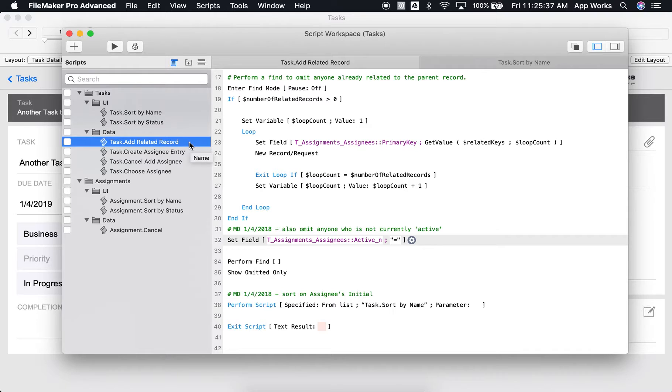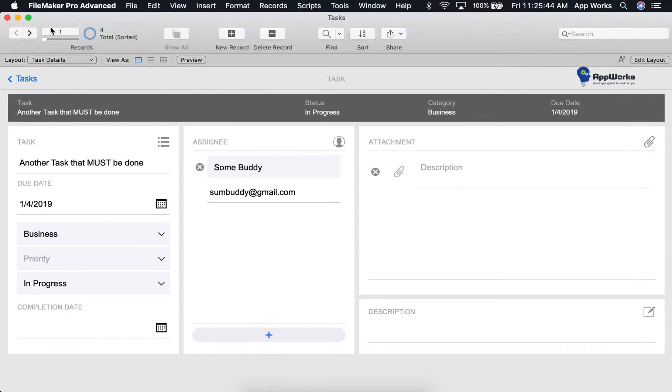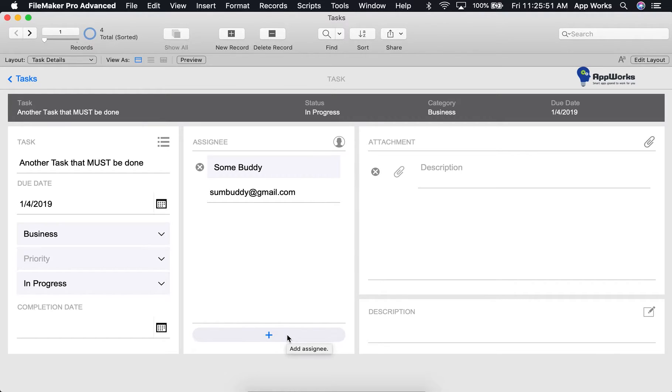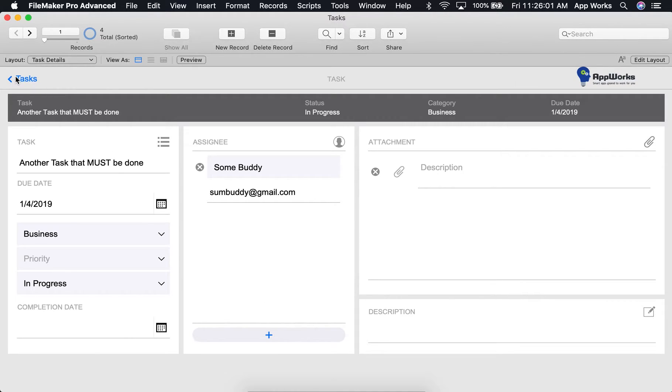Before we run this through the Debugger, let me quickly explain what will happen when we do. I have a task here that needs an additional assignee to it, which we can do by clicking this Add Assignee button. When this script is run, a window will open up with a list of assignees that are currently in our database to choose from.